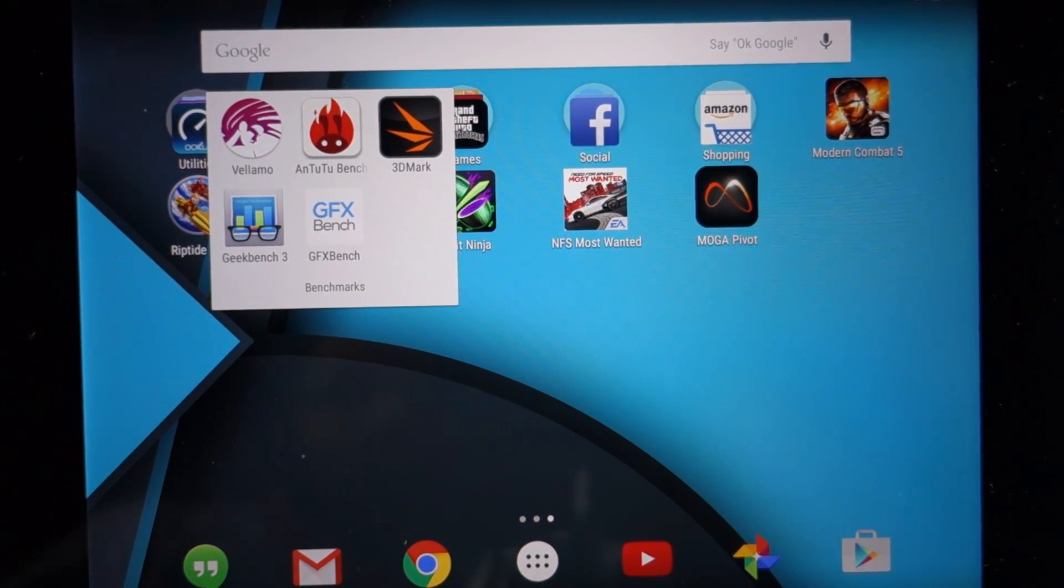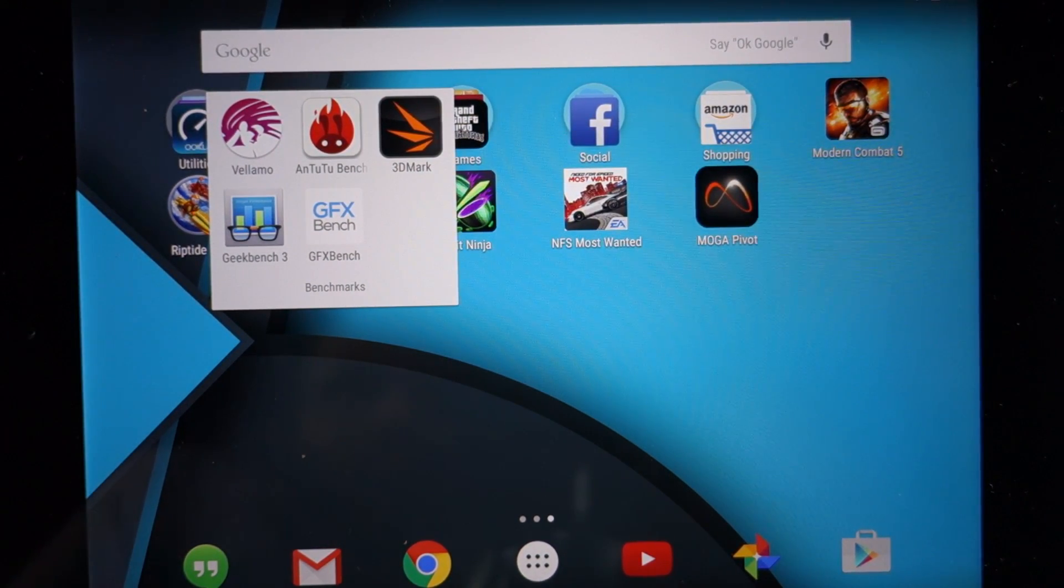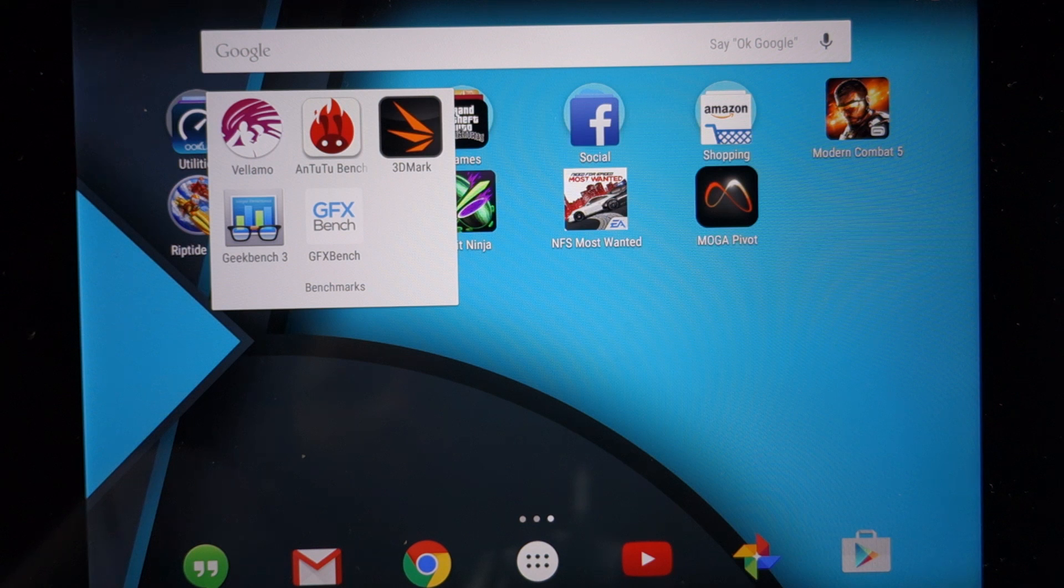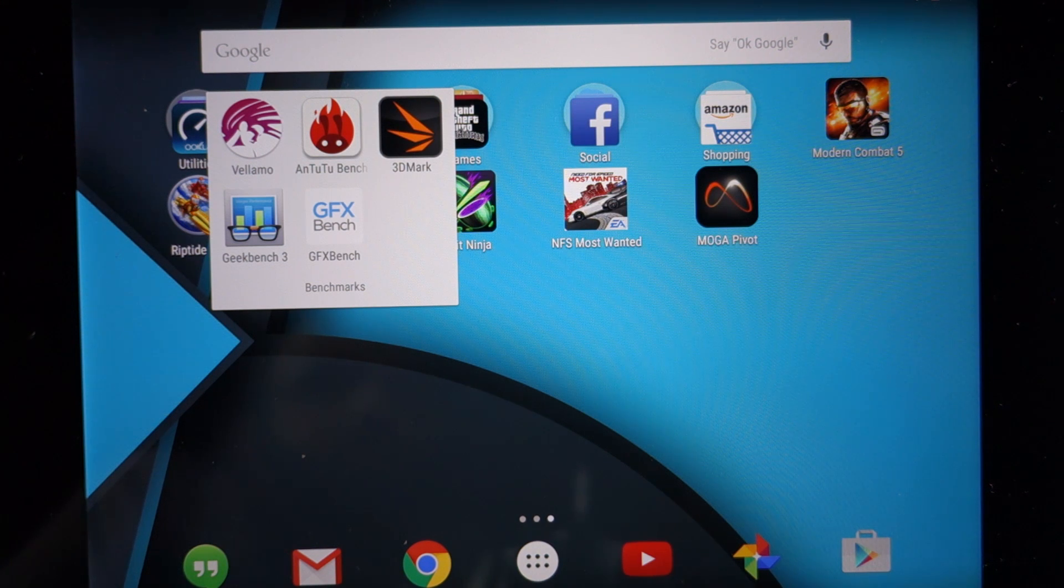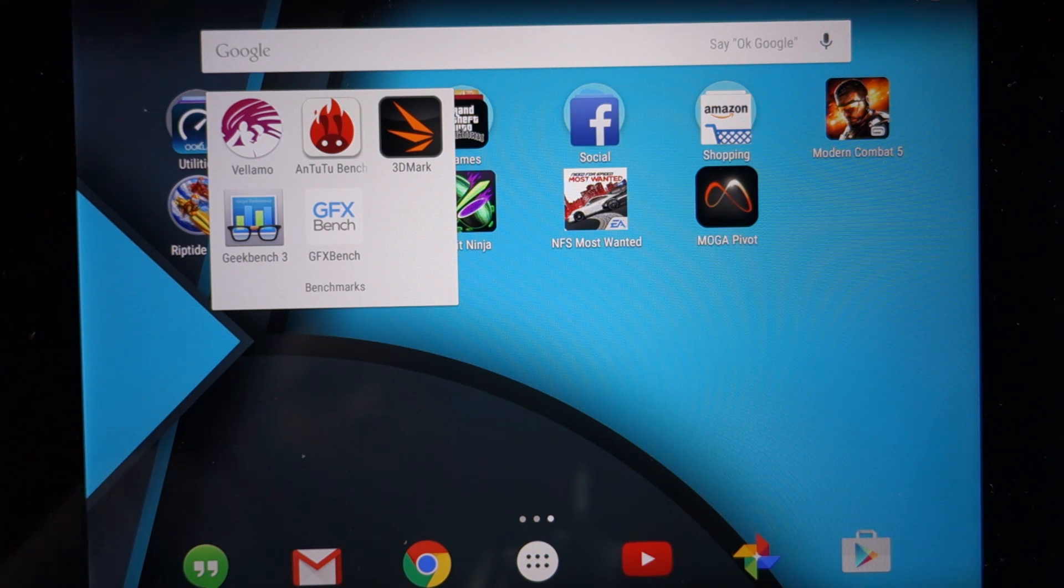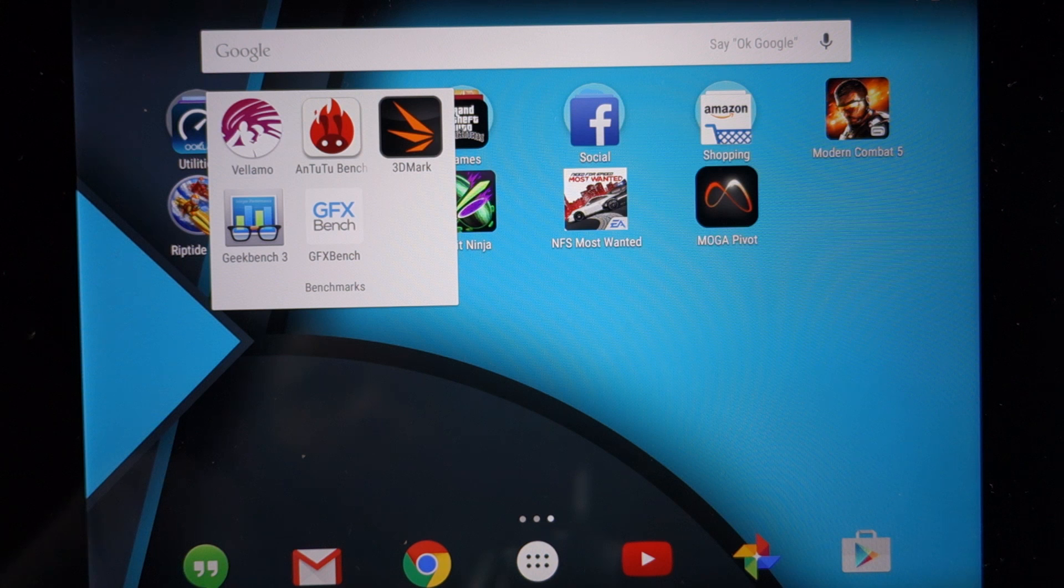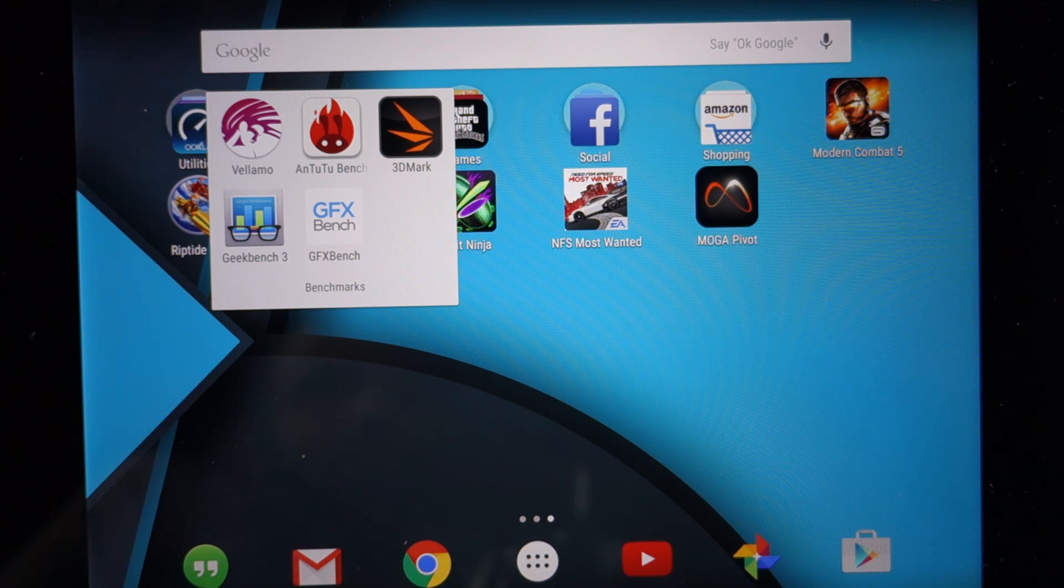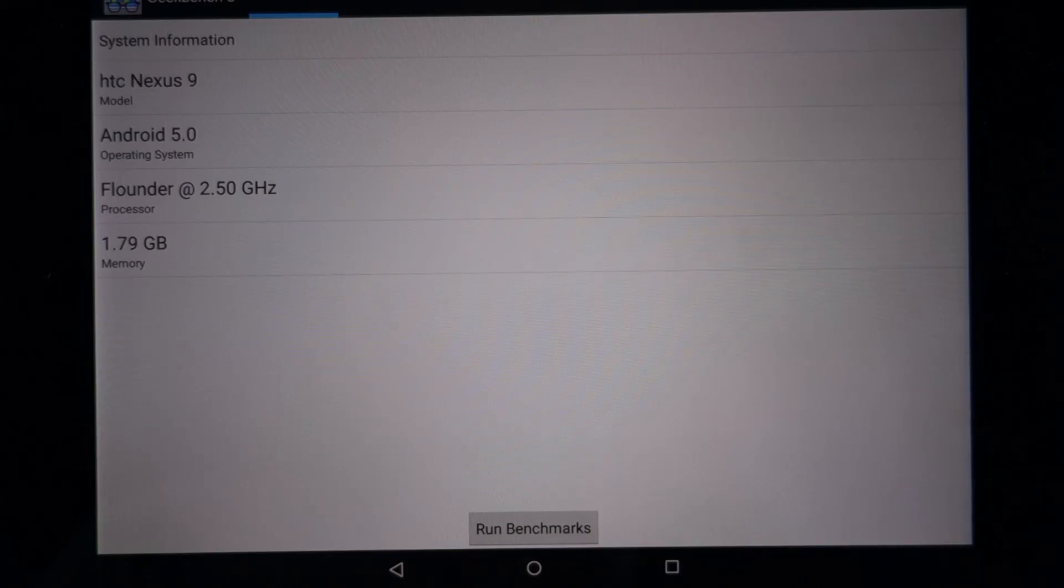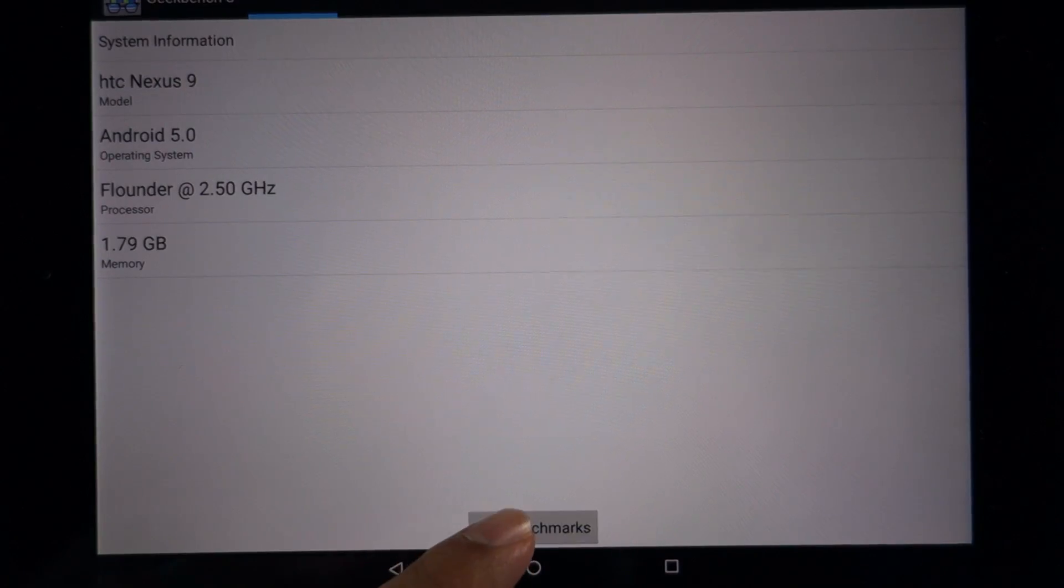What's up everyone, Techloud here. In this video I'm going to show you the benchmark scores of the Nexus 9. These are the benchmarks that I'm going to run on Nexus 9. As I've done previously on all other devices, I'm going to run the benchmarks back to back, so your score might vary if you run the benchmarks individually.